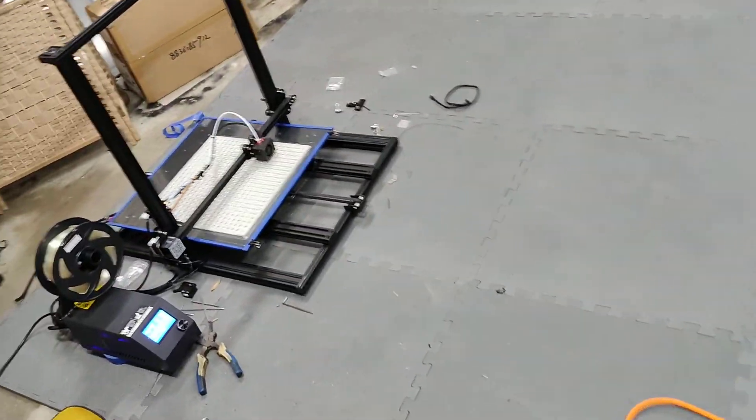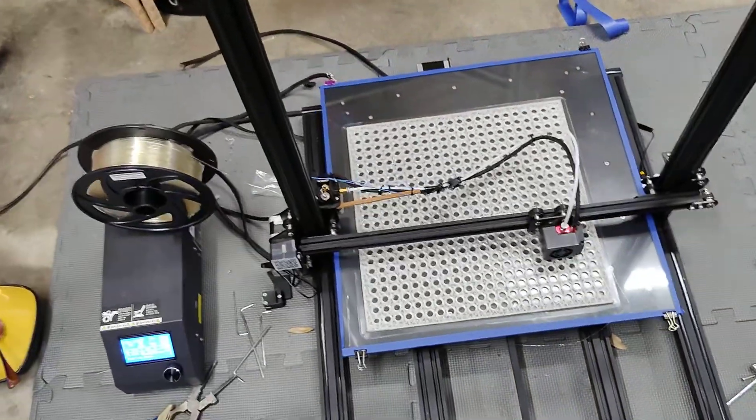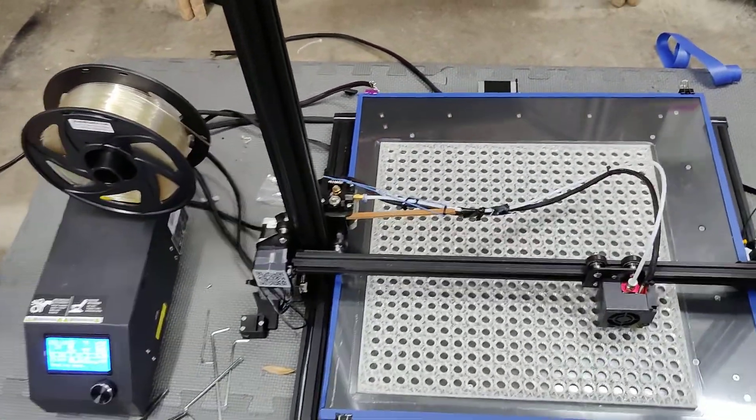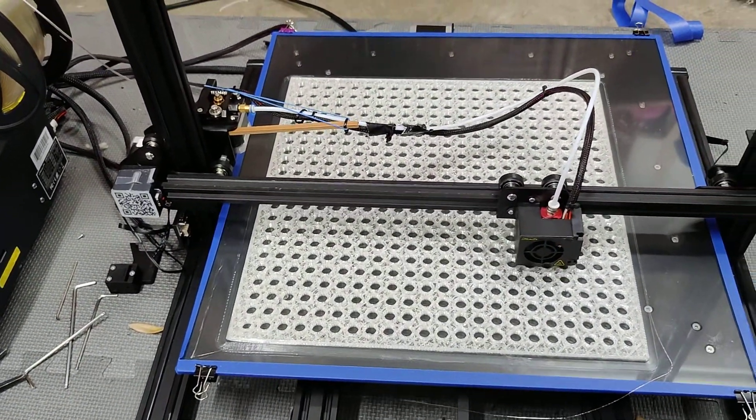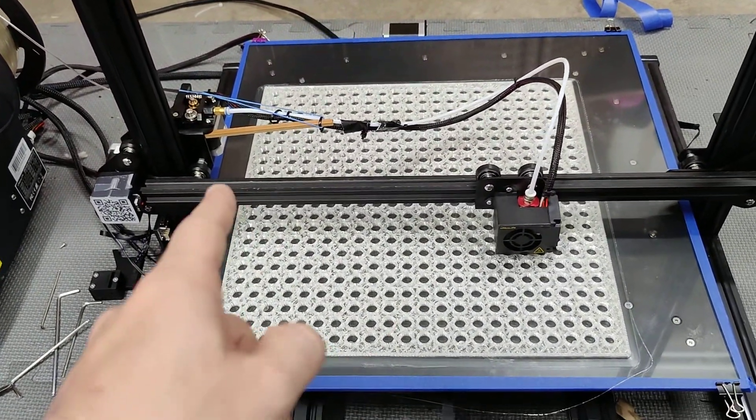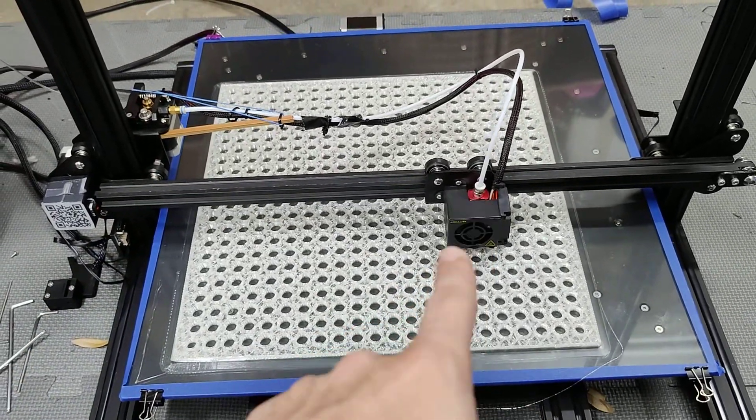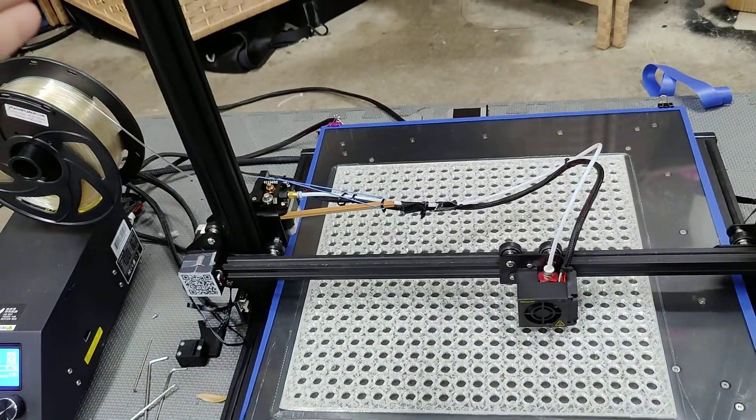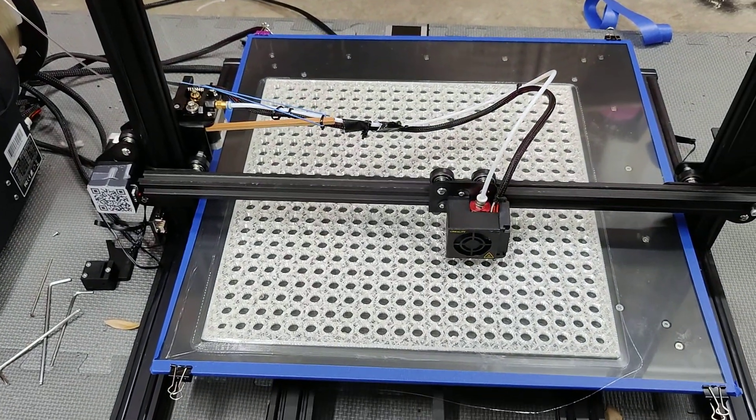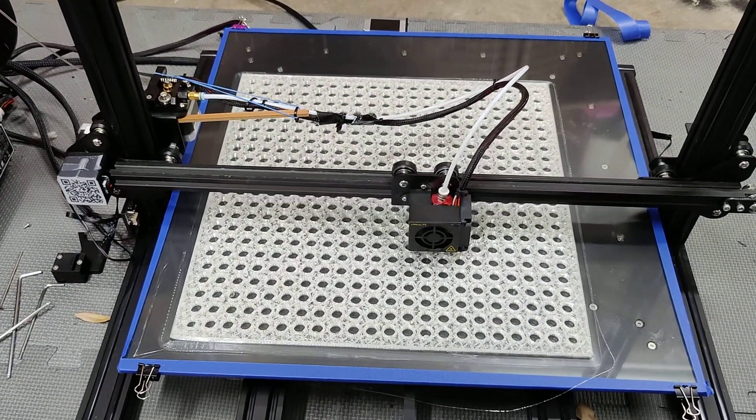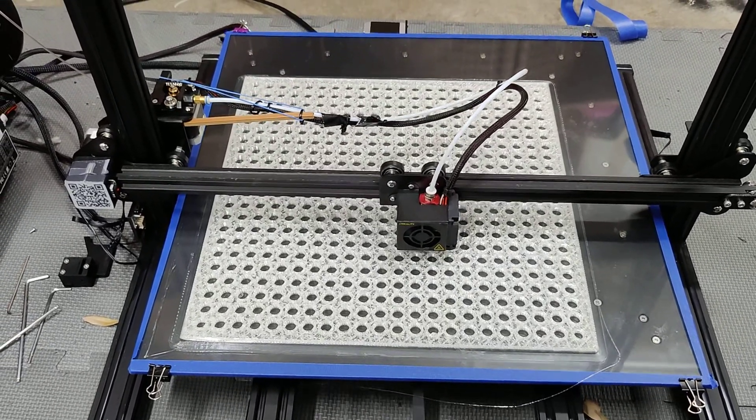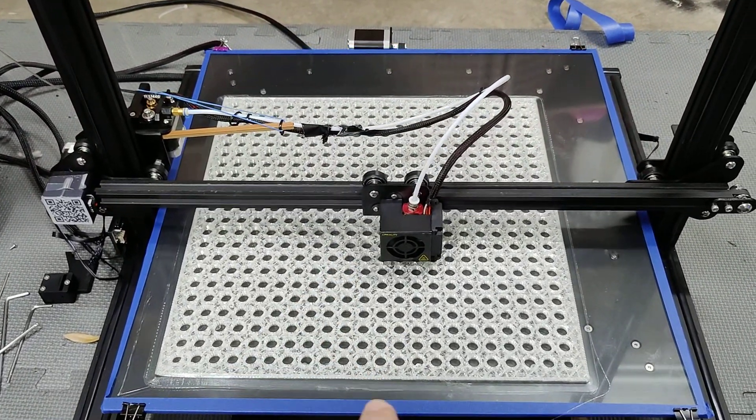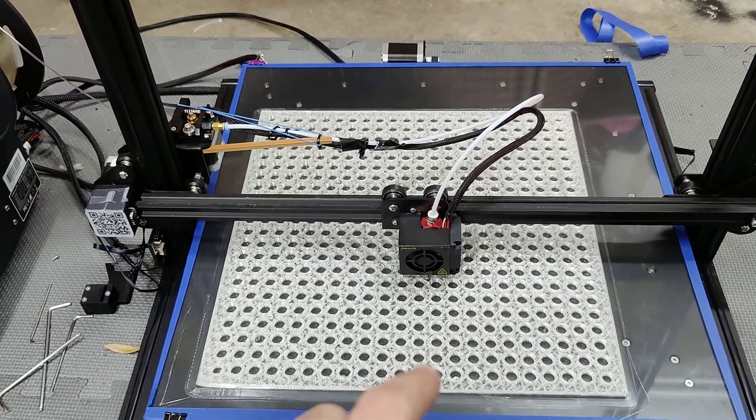I just want to kind of point that out today. This printer is not mine, this is a friend of mine named Sal's, and he brought it over here for me to do some upgrades. We're gonna take the Bowden tube off, we're gonna put a direct drive on it, we're gonna go with the Z stabilization bar.